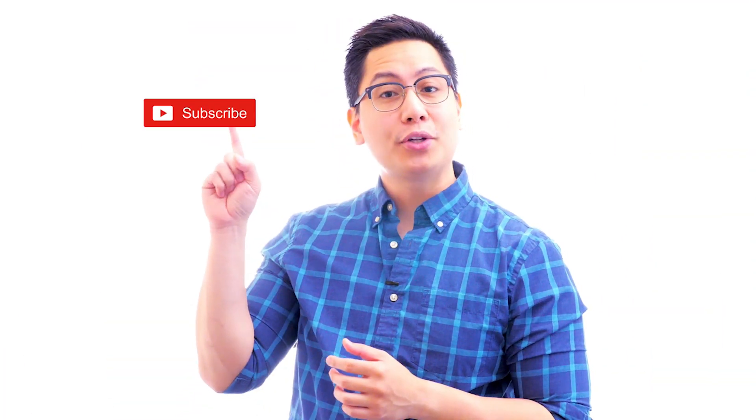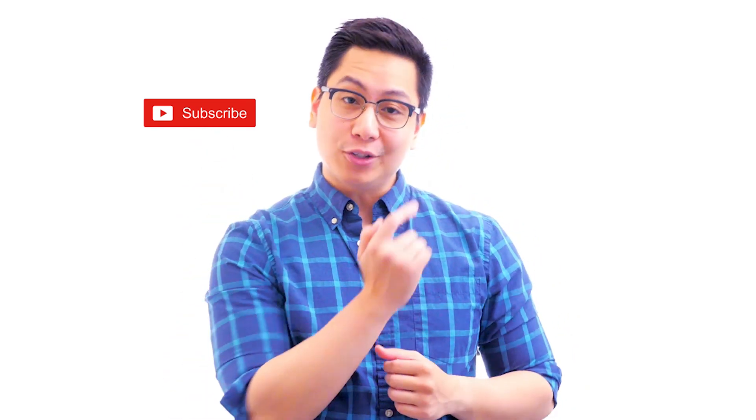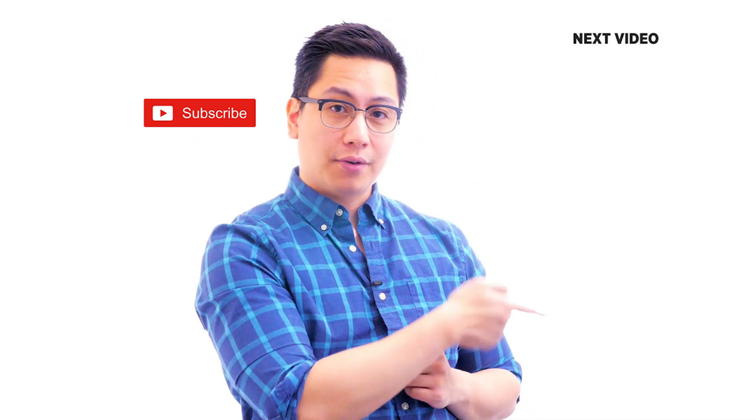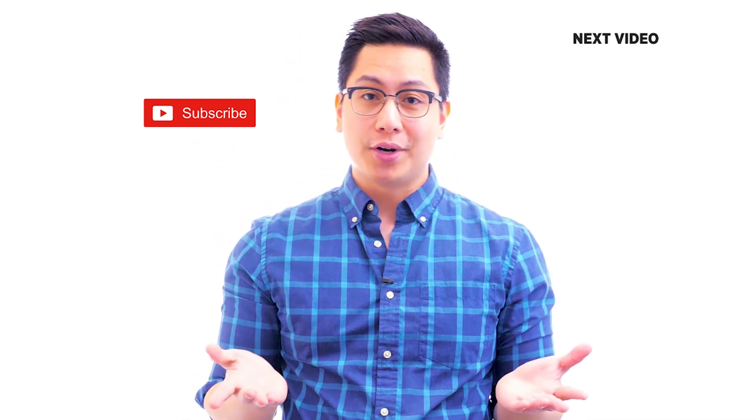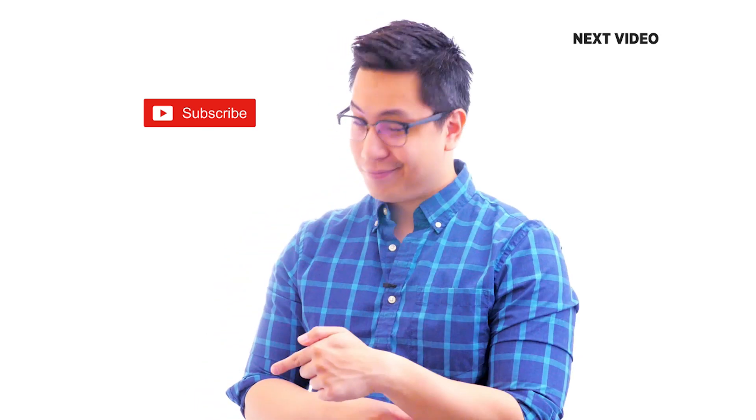Hi there. If you like this video, subscribe to the Simply Learn YouTube channel and click here to watch similar videos. To nerd up and get certified, click here.